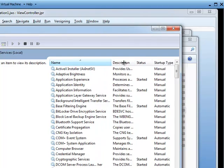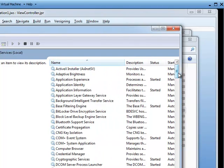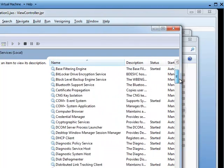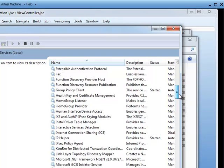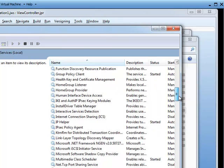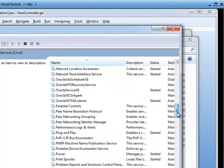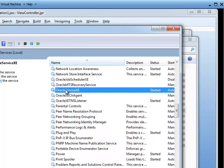Now I'm going to scroll down. I've actually installed Oracle Database Express Edition, so here it is, Oracle Service XE, and you'll see that it's started. If it's not started, just go ahead and double click on it and click the Start button.